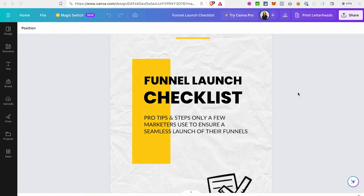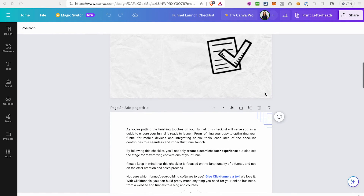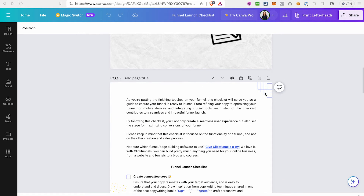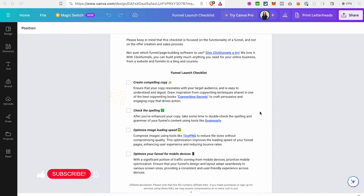Hello everyone, welcome back to our channel. In today's video I would like to show you how to create an ebook — for example like that — with active links or even buttons that you can use as a lead magnet on your funnel. No worries, you don't need to be a designer or very tech-savvy to do that, and more importantly you can do it for free thanks to the tool we are going to use.